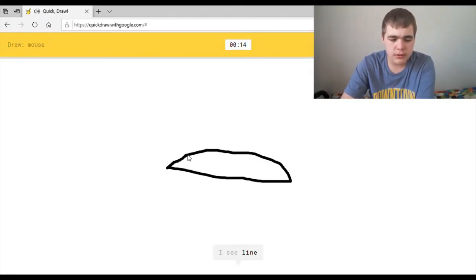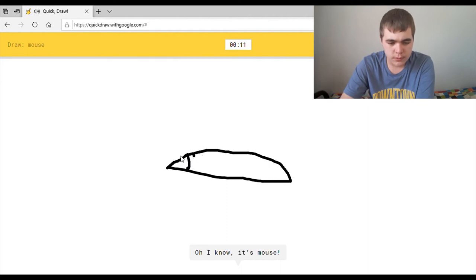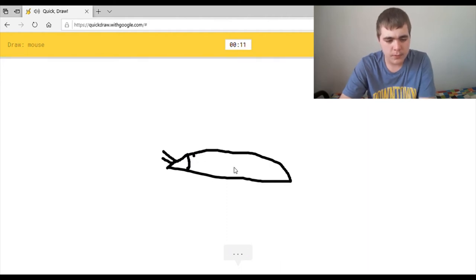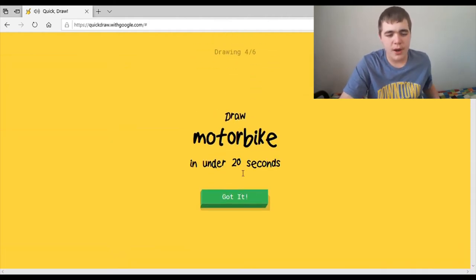A mouse. Oh, okay. So I basically... I see lime, or hot dog, or eye. Oh, I know. It's mouse. Wow.